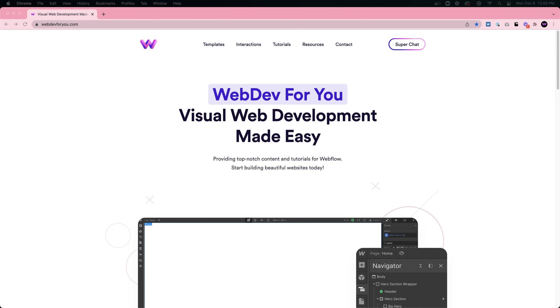I've gone over things like building layouts in Webflow, working with different design systems, creating animations and interactions, and just discussing with the chat and the community about anything related to Webflow.